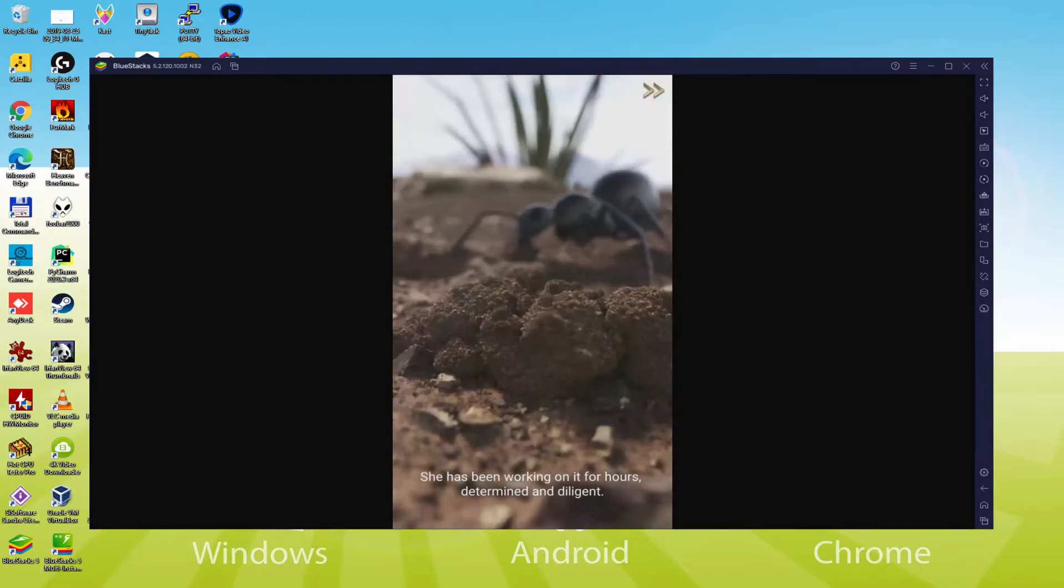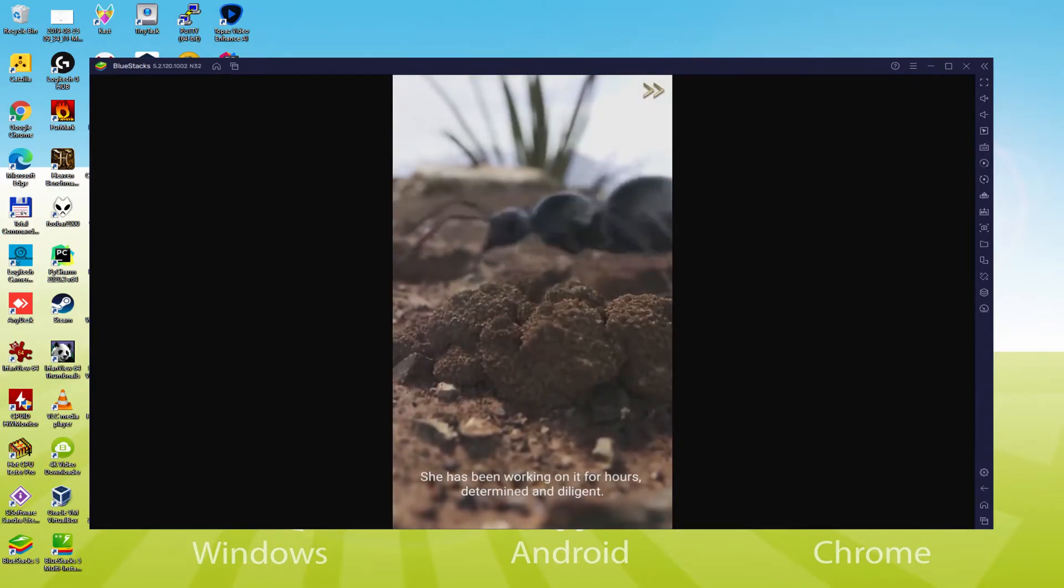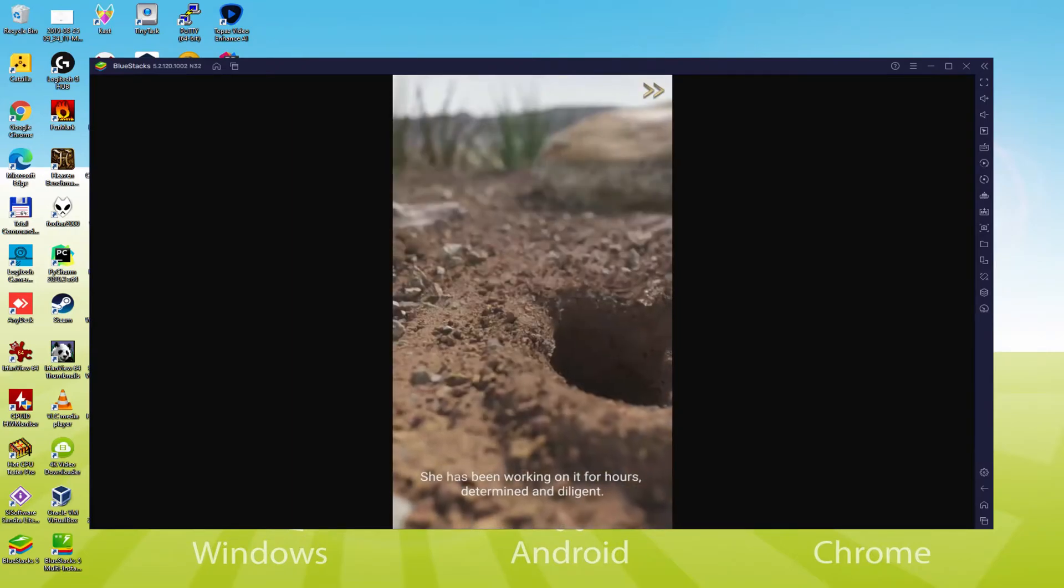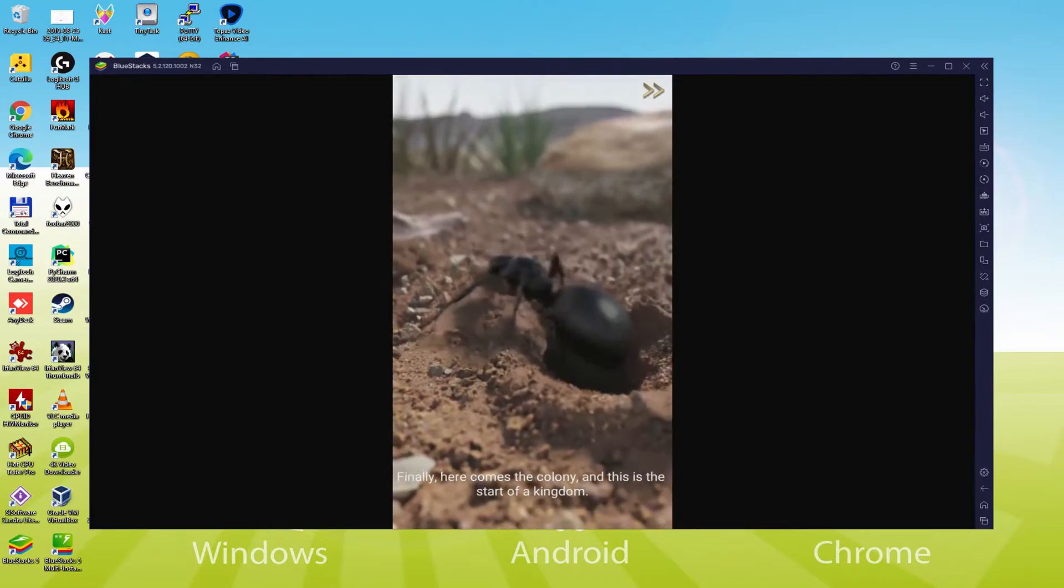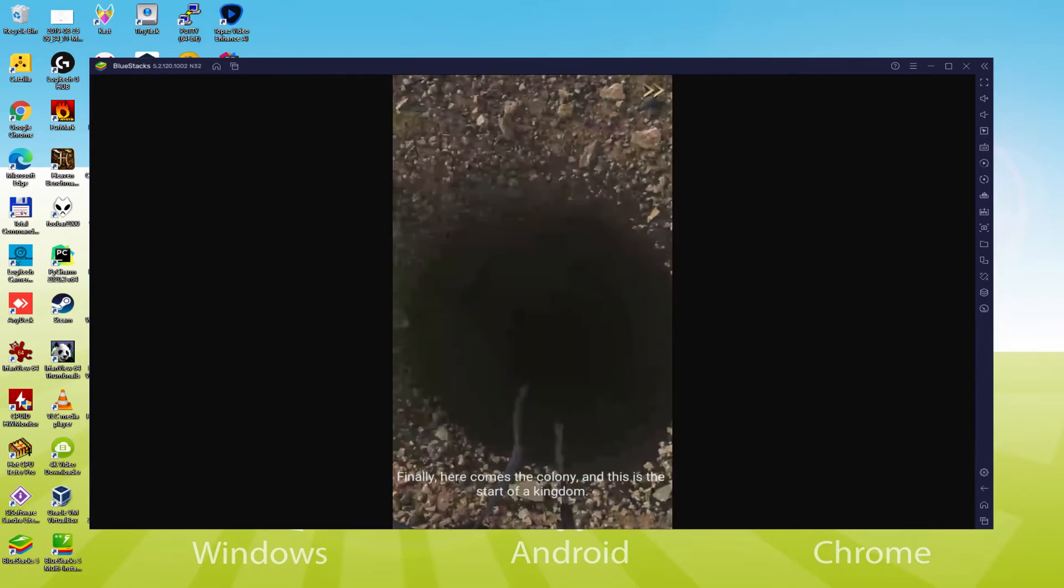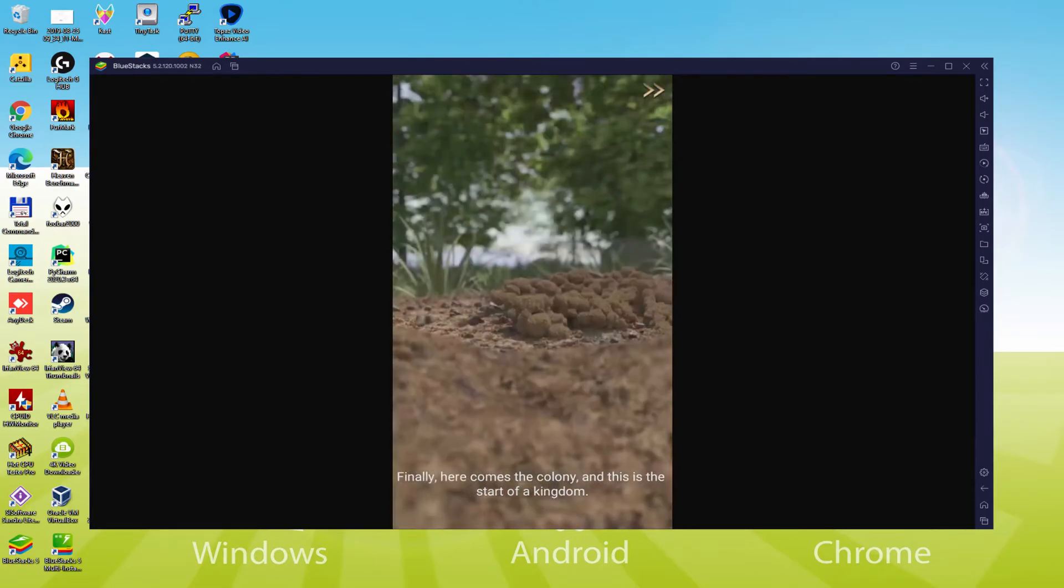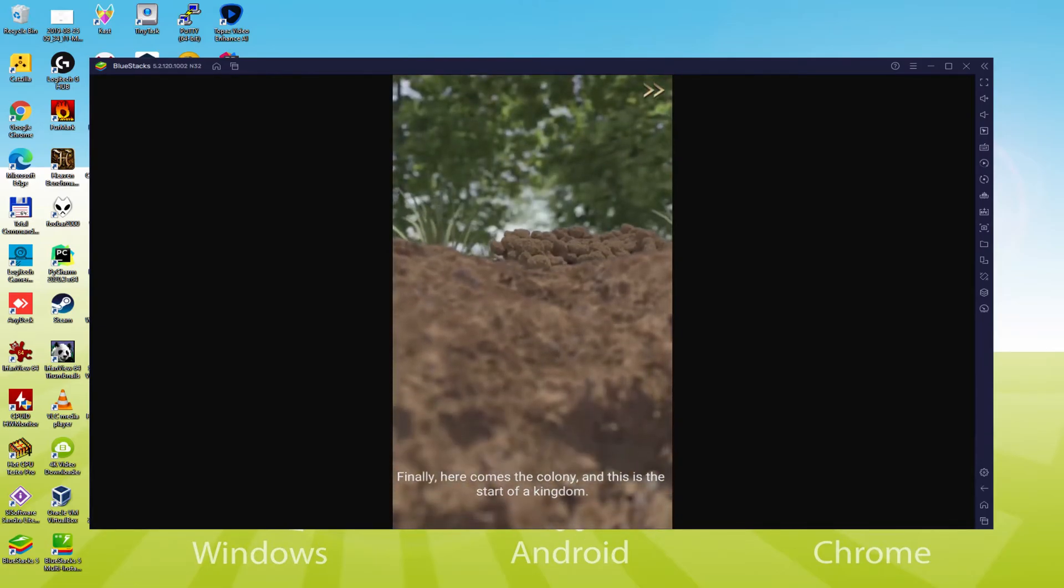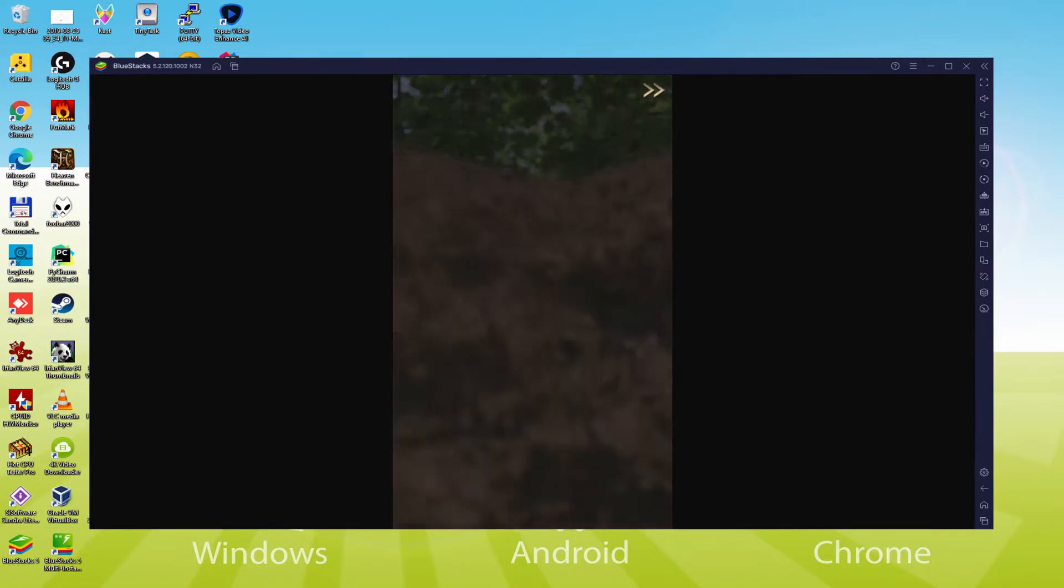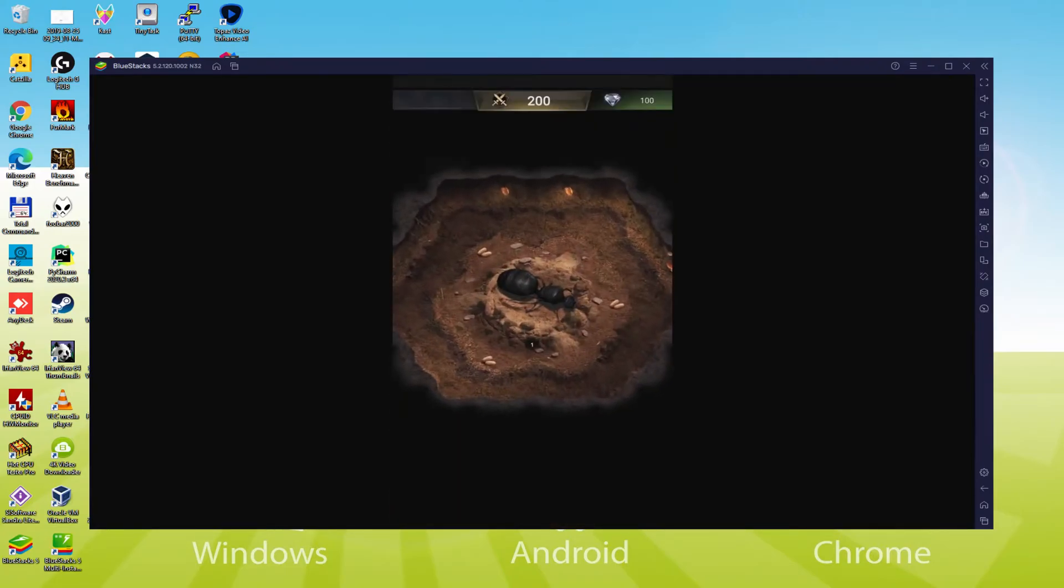It packs a punch with mega performance upgrades and it has faster performance than any other high-end Android device or Android platform. We will be able to easily download and install the Ants Underground Kingdom and enjoy the game on our Windows PC with keyboard, mouse and big screen thanks to BlueStacks 5, which is the Android emulator that we recommend to play the Ants Underground Kingdom.